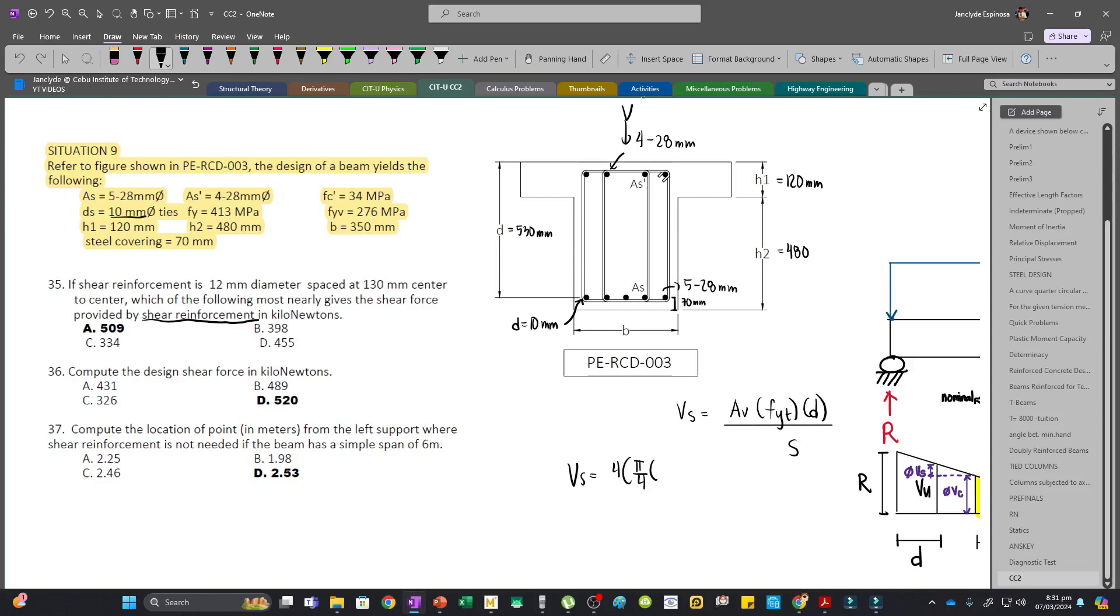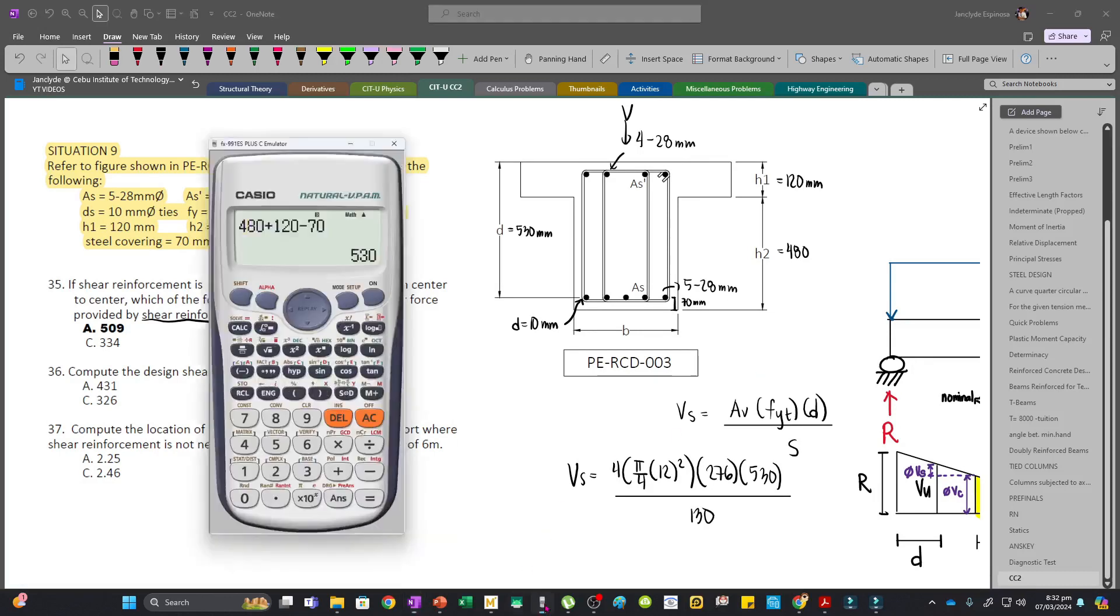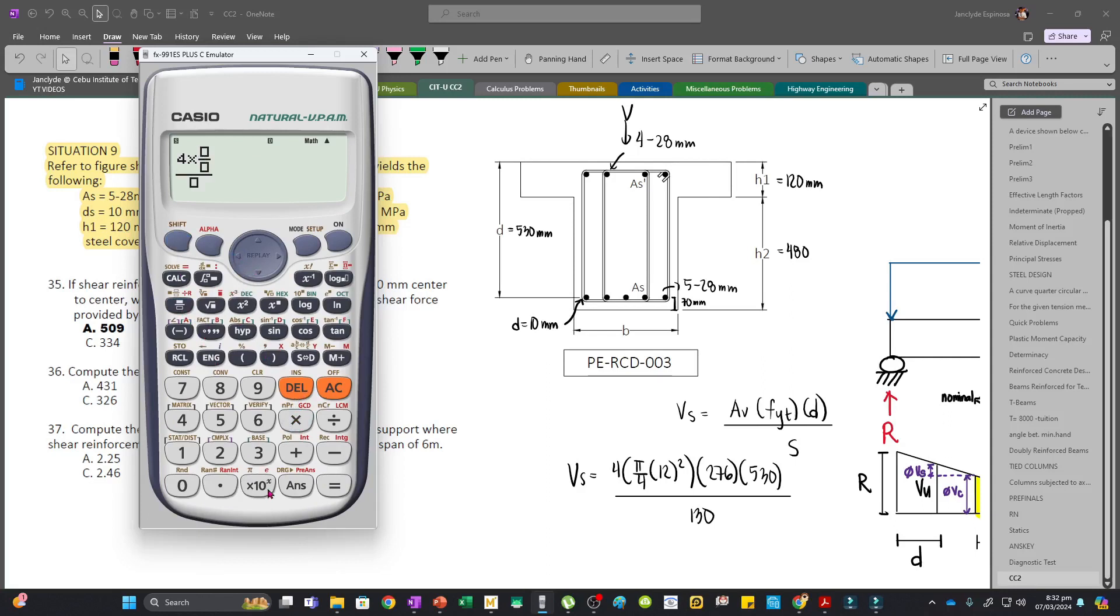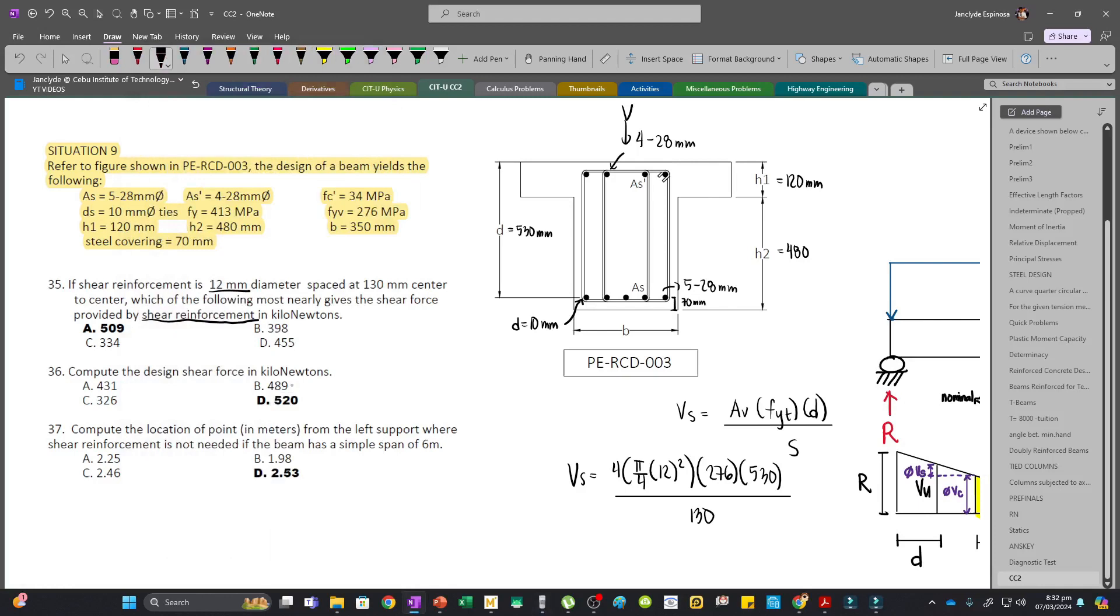So four times pi over 4 times diameter 12mm squared. It's contradictory since we said 10mm earlier, but let's use 12. Times fyt, which equals fyv, which is 276, times d which is 530, divided by spacing 130mm. Solving, we get 4 times pi over 4 times 12 squared times 276 times 530 divided by 130, which equals 509,042.41 Newtons, or 509 kN. So Vs equals 509 kN.